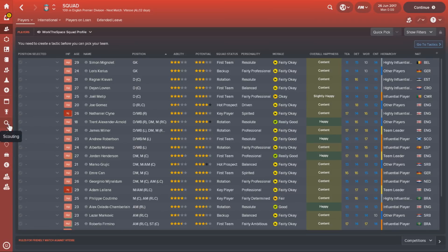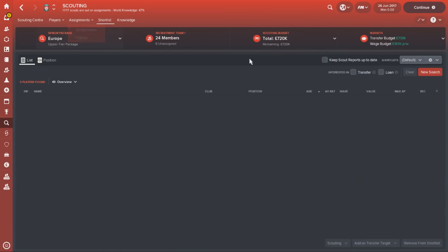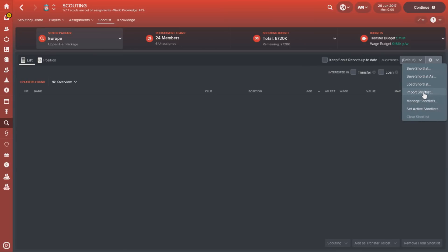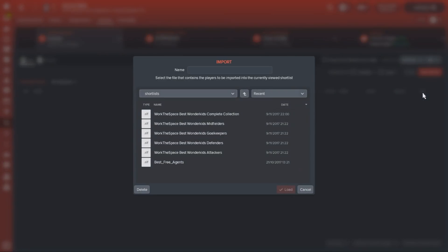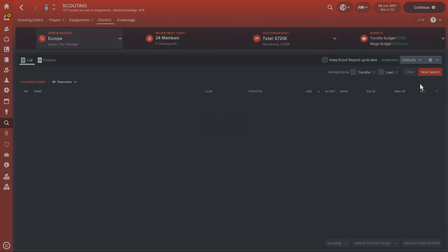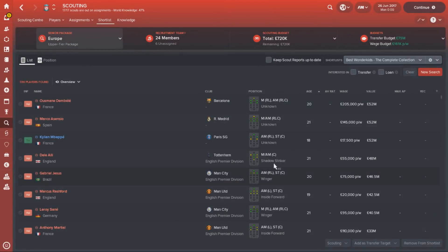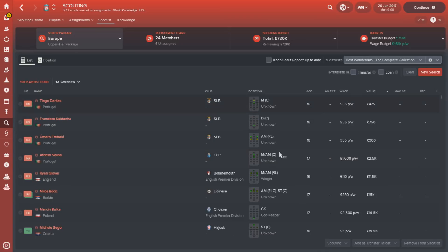Now let's talk about shortlists and how to get them in-game. Go to the Scouting tab, then go to the Shortlist tab at the top. Within here, click on the cog — you'll see an emerging trend here — and hit Load Shortlist. Within here you should have all of your downloaded files. You can see all the files we've downloaded, including the complete collection. If we just hit Load, you can see that with just England loaded for this example save, there are 590 wonderkids — and there are certainly some bargains to be found in here.